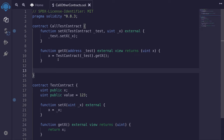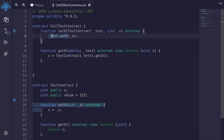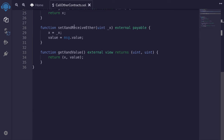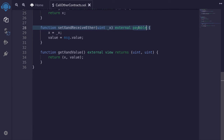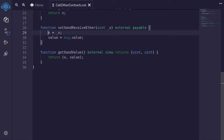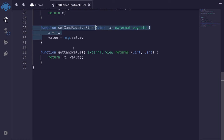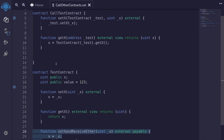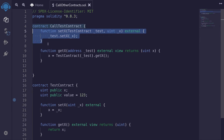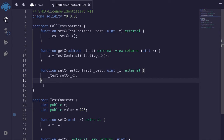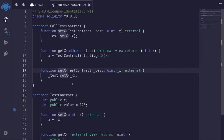Next, I'm going to show some more complex examples. First, how can we call a function on another contract and also send ether? Here I have a function called setXAndReceiveEther. This function is payable, meaning we can send ether to it. It sets the state variable x from the input and sets value to msg.value, which holds the amount of ether sent when we call this function. To start, I'll copy the first example and paste it here, and I'll name this new function setXAndSendEther.